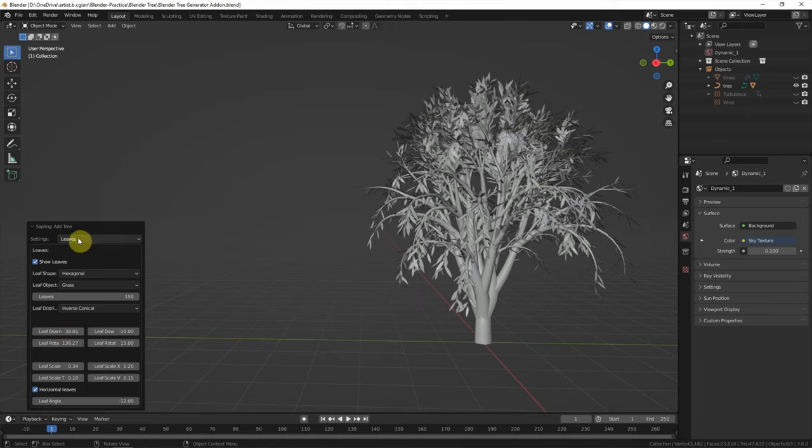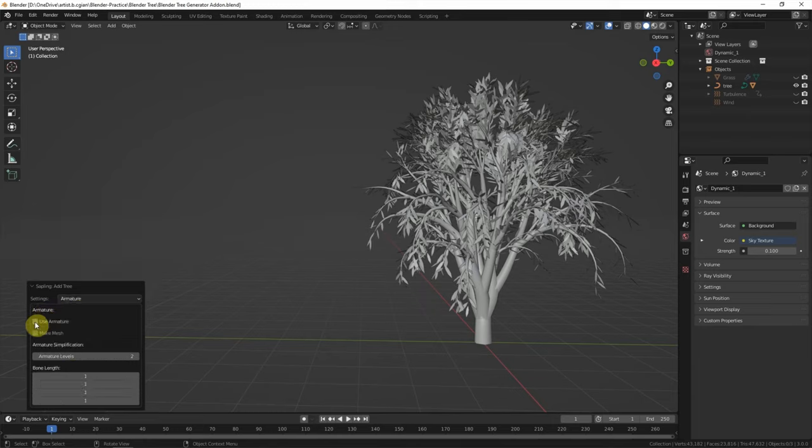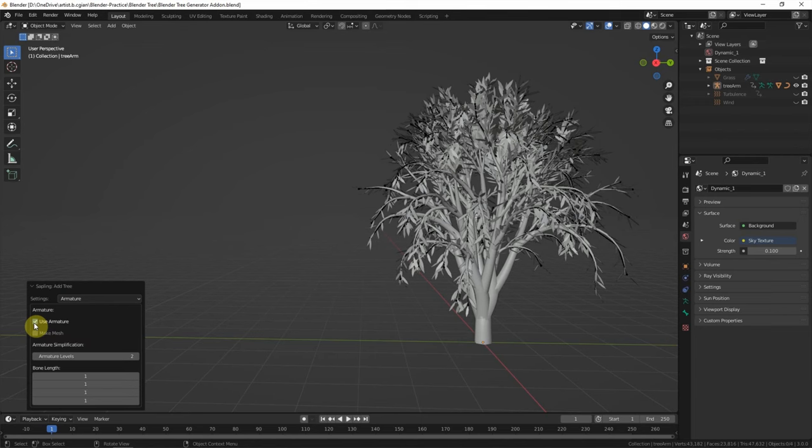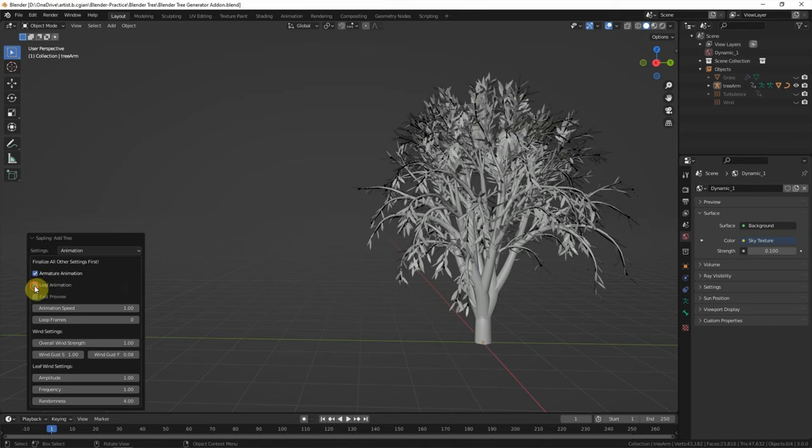And then the next setting is armature. We can add the armature here, and then go to Animation. We can add the armature animation and depth animation.